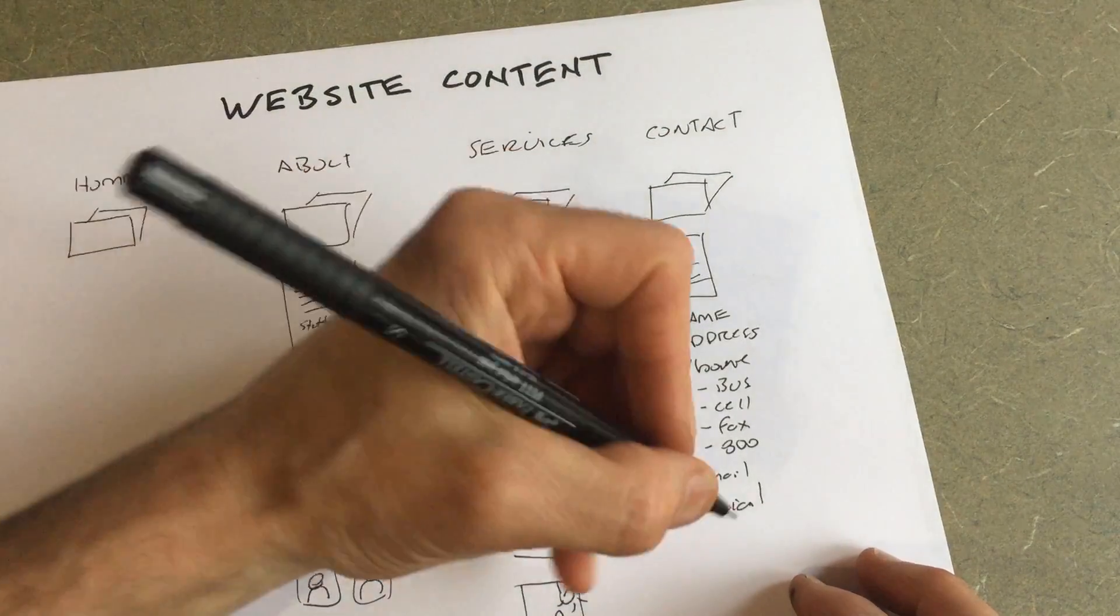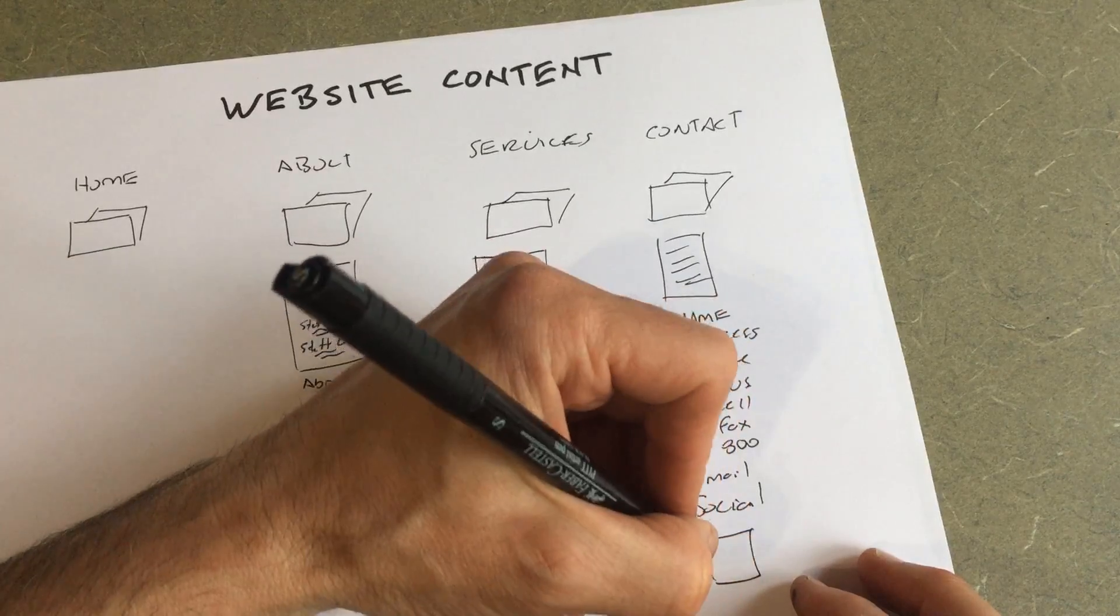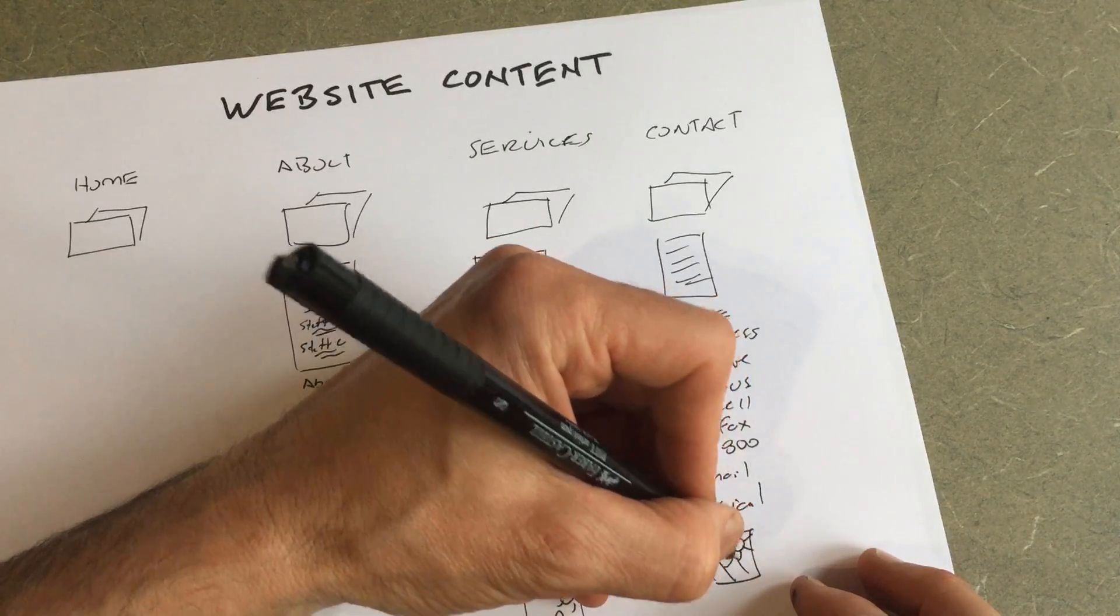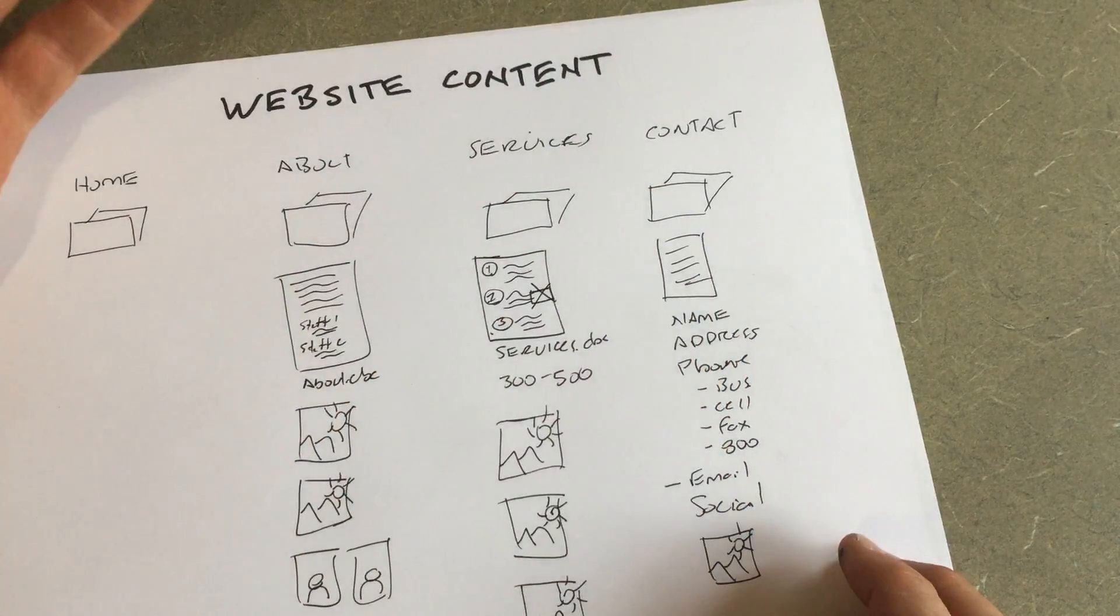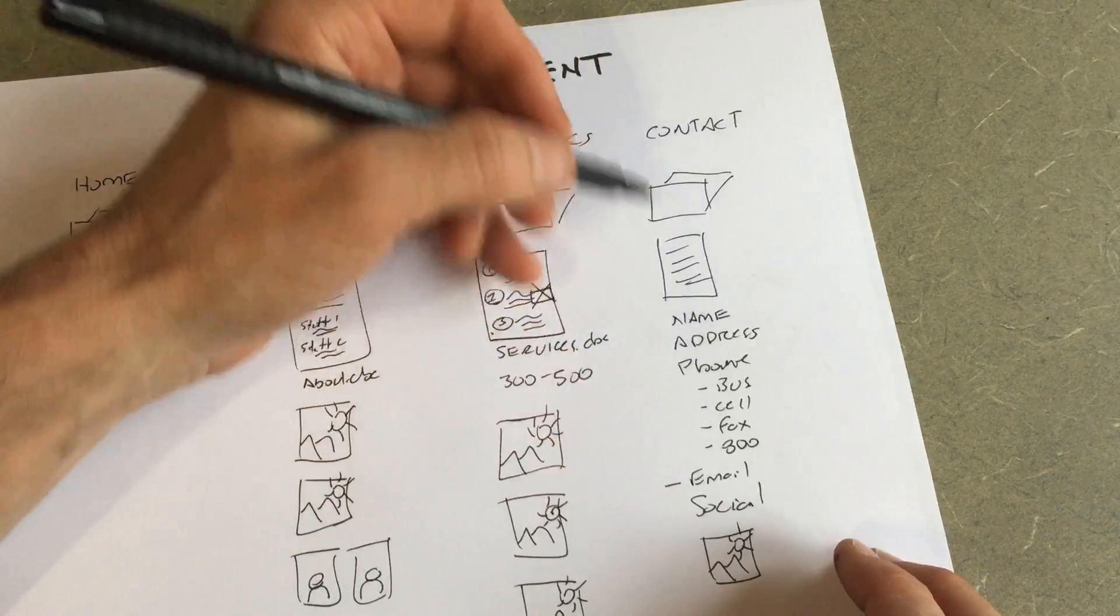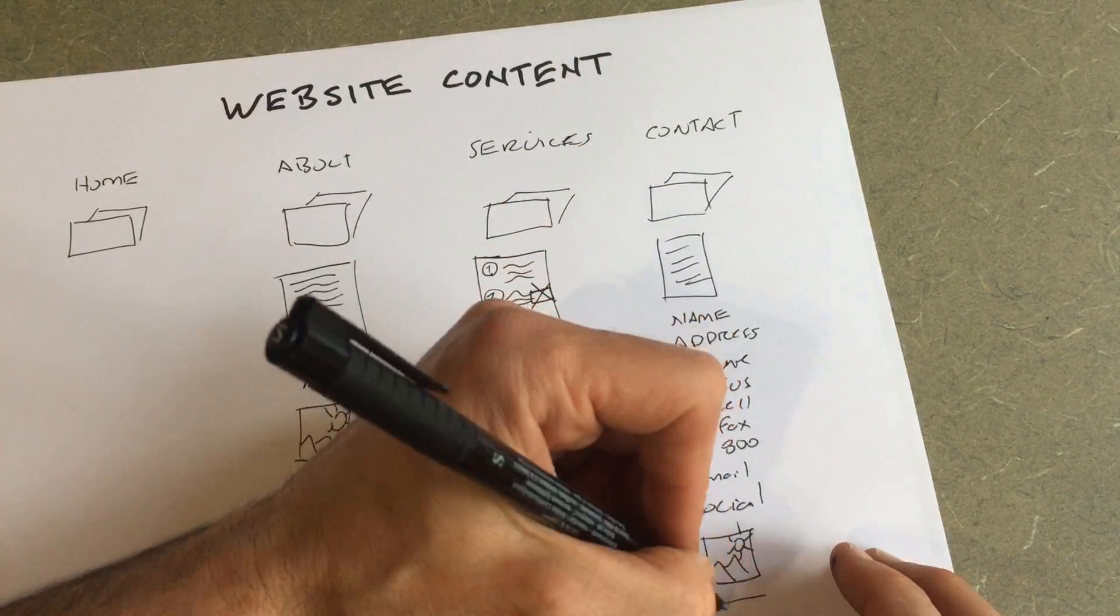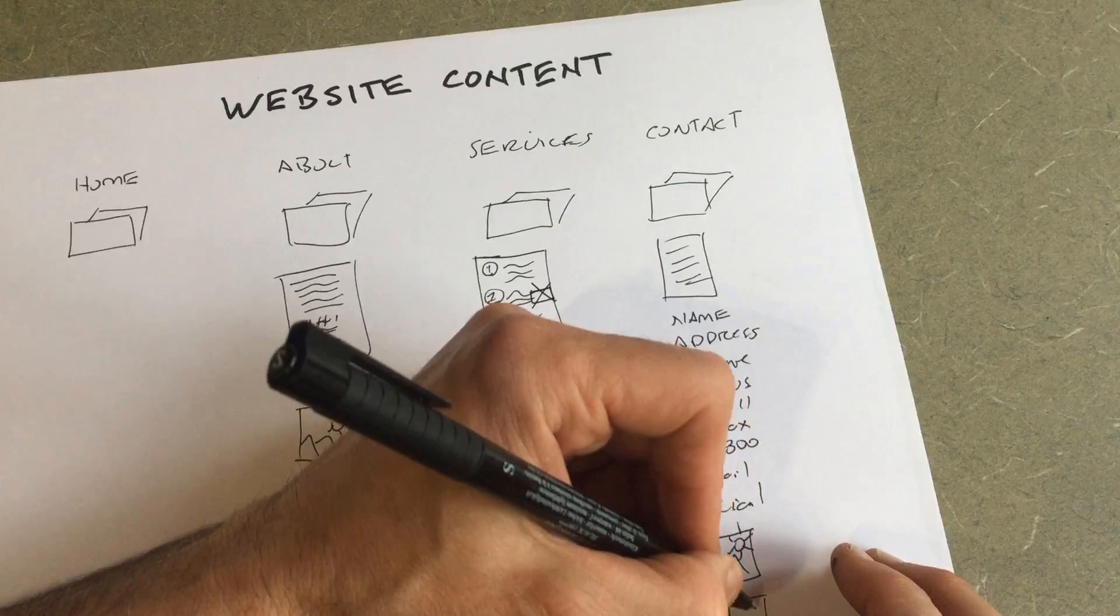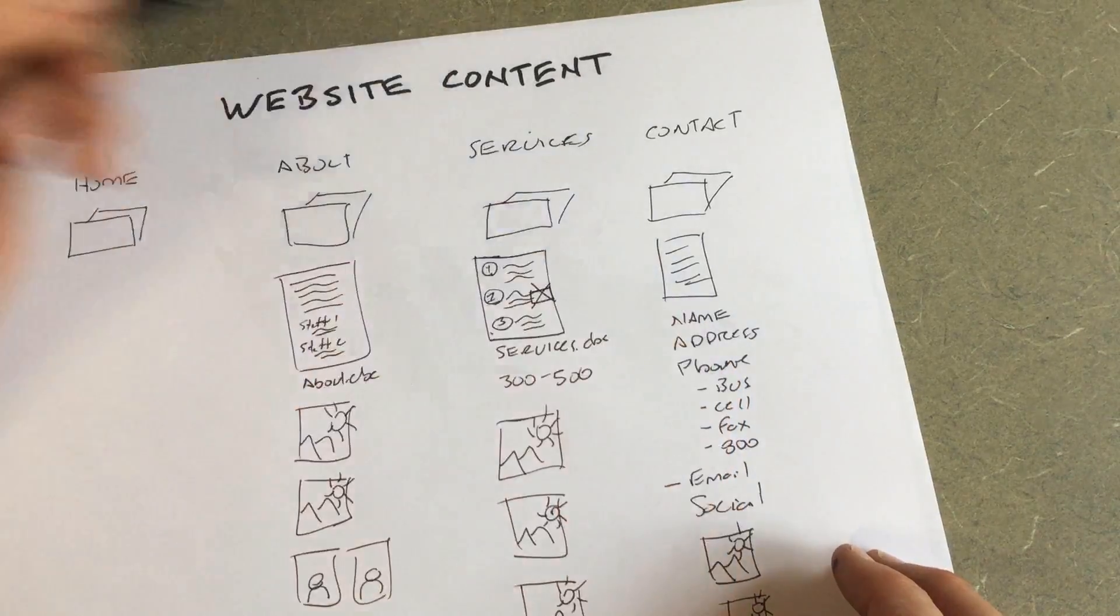And again, a couple images. Contact page images, a lot of times the outside of your building is very good because there may also be a map on this page. Or a happy person at the reception desk. Those are always good things to have.